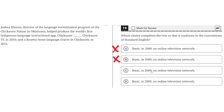Choice C — 'basic, comma, and 2009, semicolon, an online television network' — seems to be correct. The comma properly separates Chickasaw Basic from the time it was created in 2009. The semicolon properly separates the elements in the complex series, and the comma properly separates 'online television network, Chickasaw TV, in 2010.' So C seems to be the correct answer.